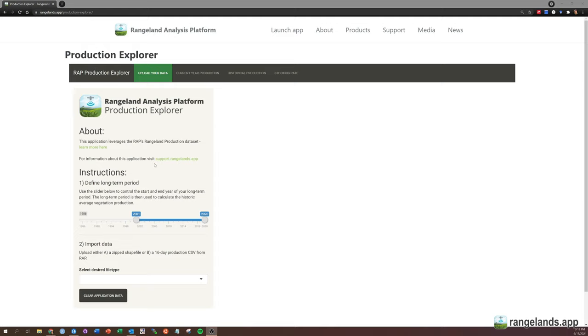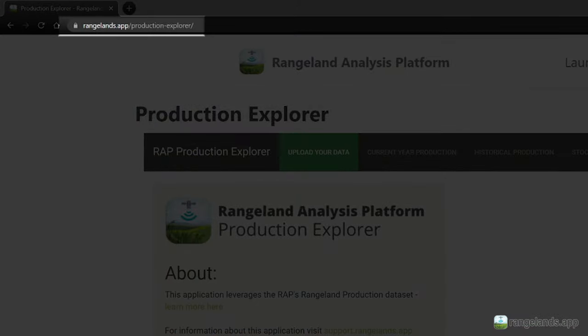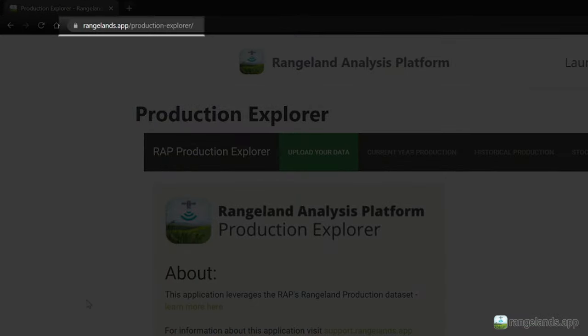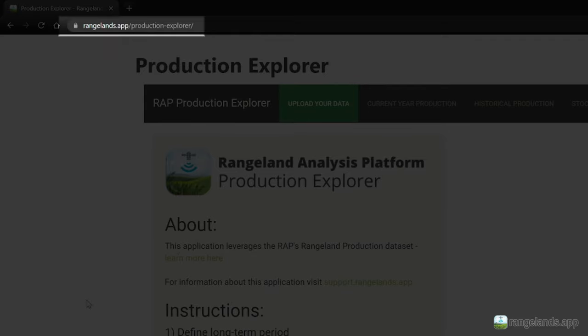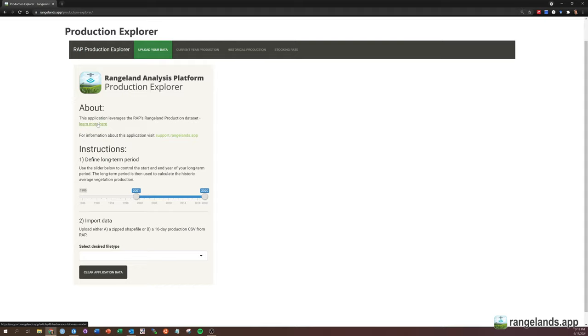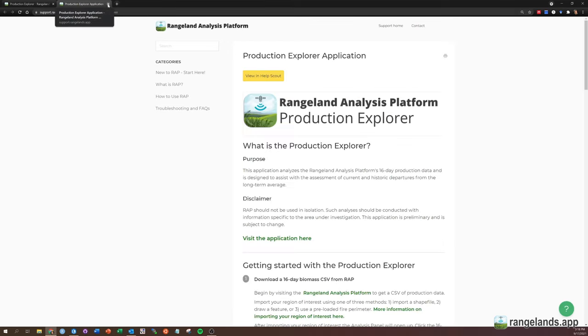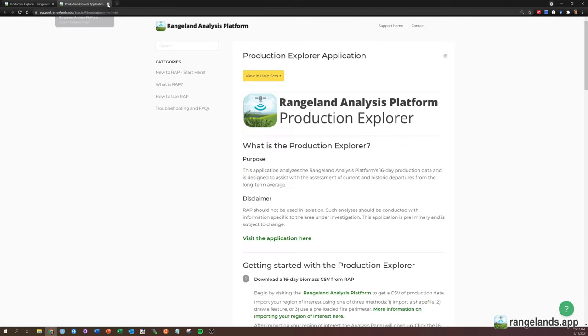You can visit the Production Explorer at rangelands.app/Production Explorer, and when you do, you'll come to this webpage. You'll see an app interface that looks like this, and in this About section, you'll get background information about the rangeland production dataset that the application is built upon. You can follow these links and get help information about each of those resources.